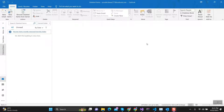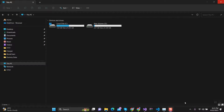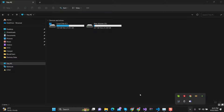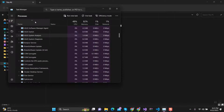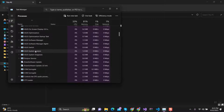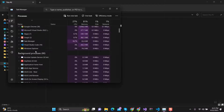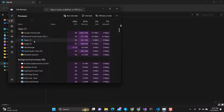Step 1: First, close Outlook if it is currently open. Also check it in the system tray — if there is an Outlook icon, close it. Also open Task Manager and go to the Processes tab and find Outlook. If you find Outlook, right-click on it and select End Task.